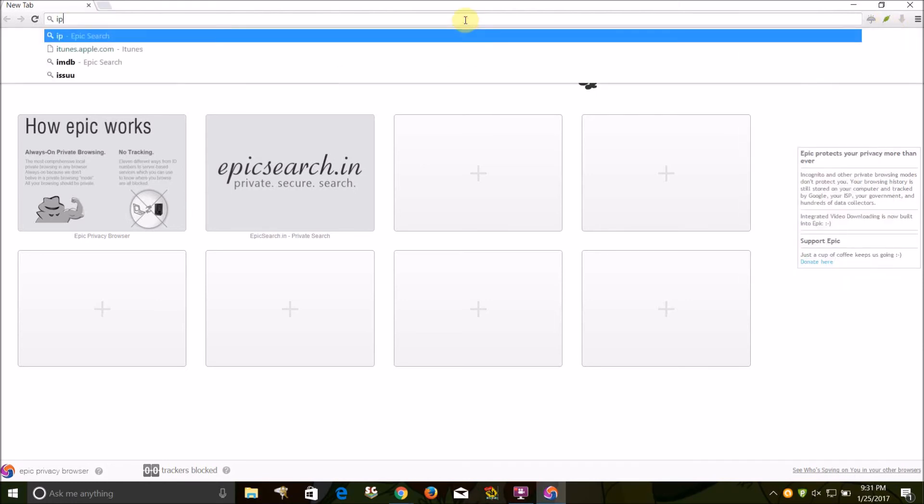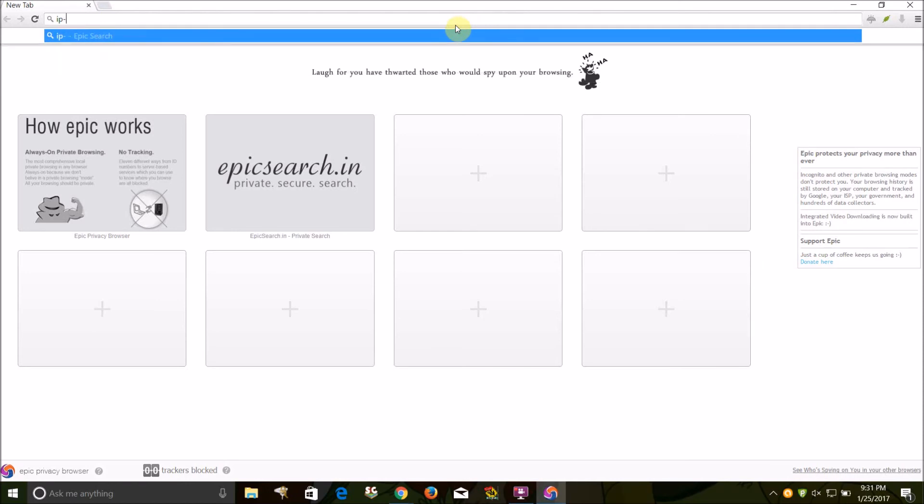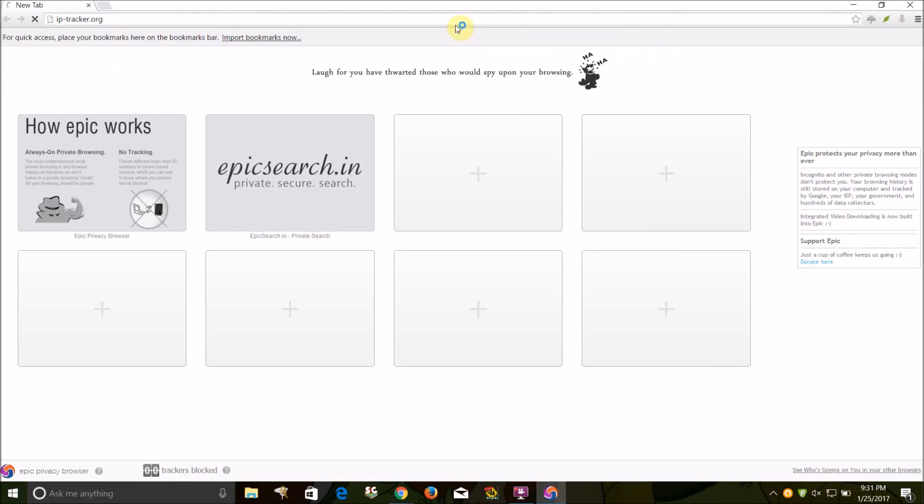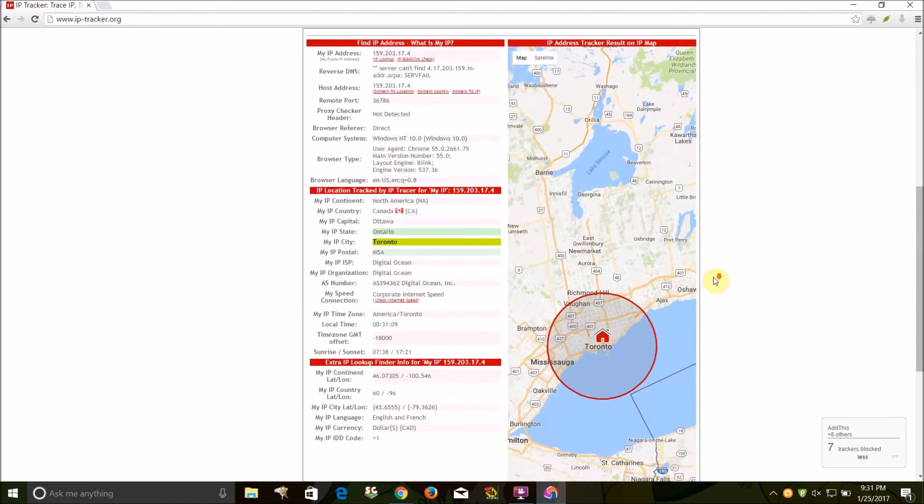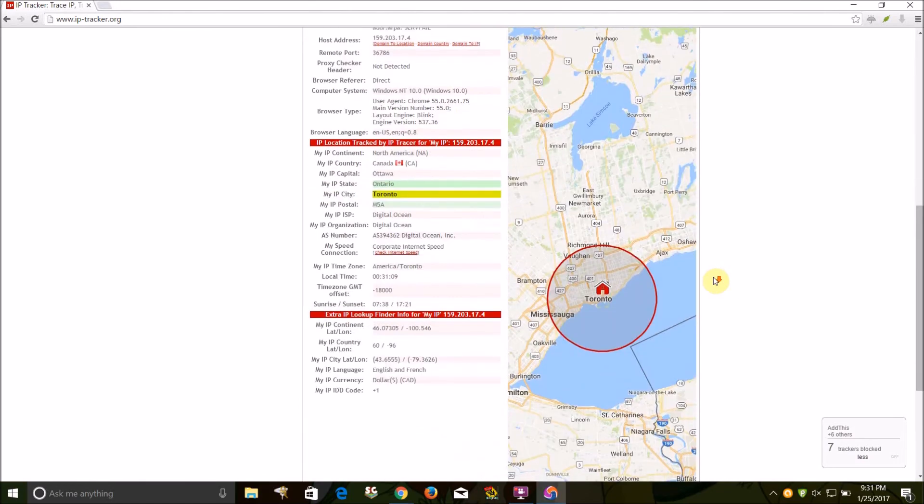And if I go to IP tracker dot org, it's giving me a fake IP address.